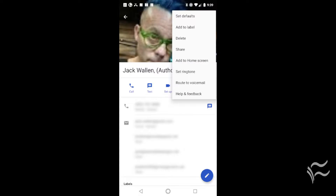Open up the Contacts app and locate the contact you want to automatically route to voicemail. Open that contact and tap the Menu button in the upper right corner. In the resulting menu, tap the entry for Route to Voicemail.